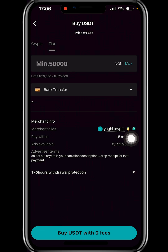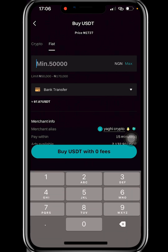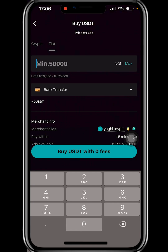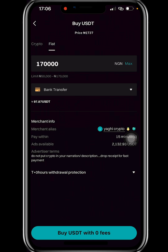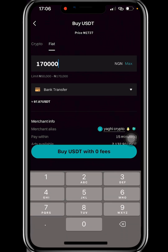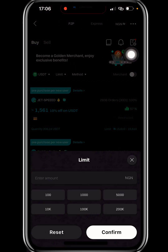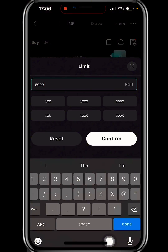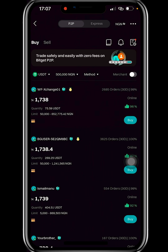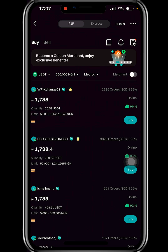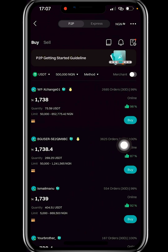This particular merchant doesn't have up to 500,000 naira worth of USDT available. So what I'll do is go back, scroll up, and click on 'Limit.' I'll type 500,000 and click confirm. This will show me only the merchants that are capable of providing 500,000 naira worth of USDT.